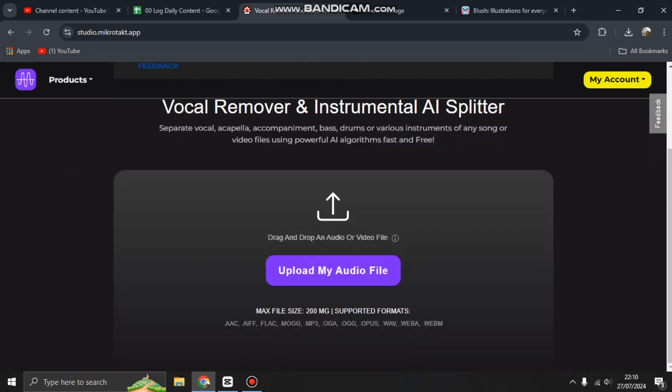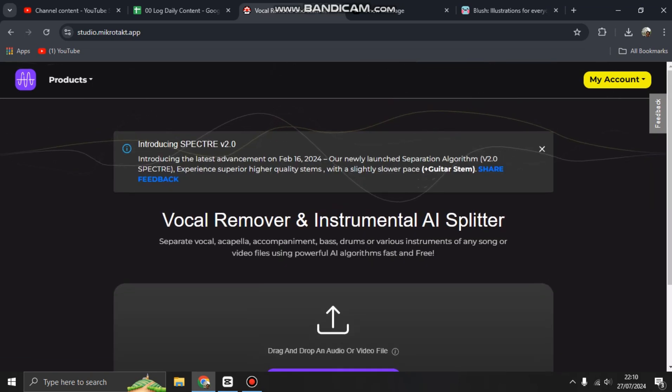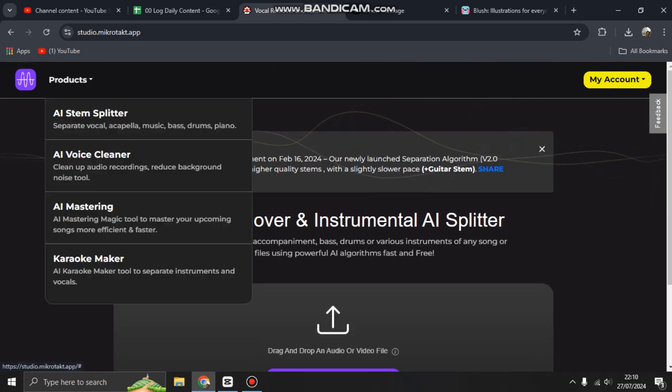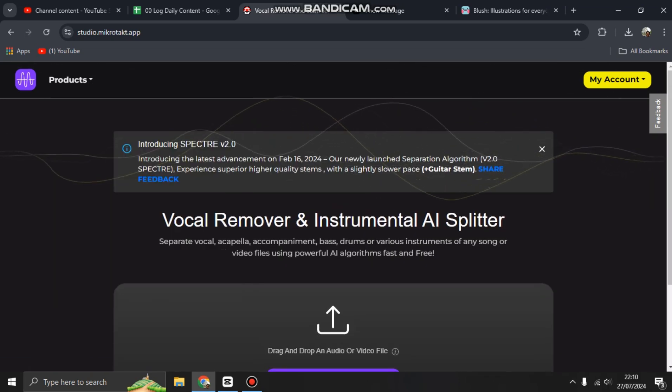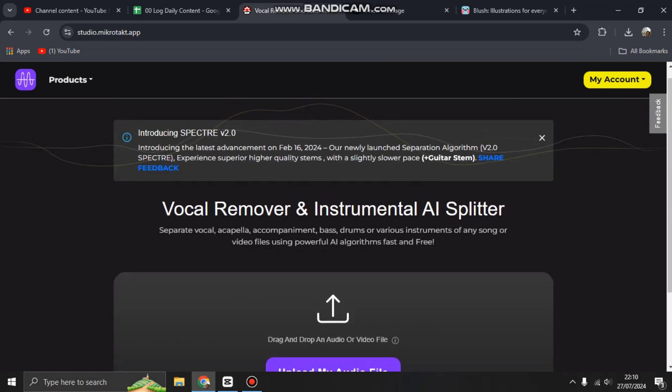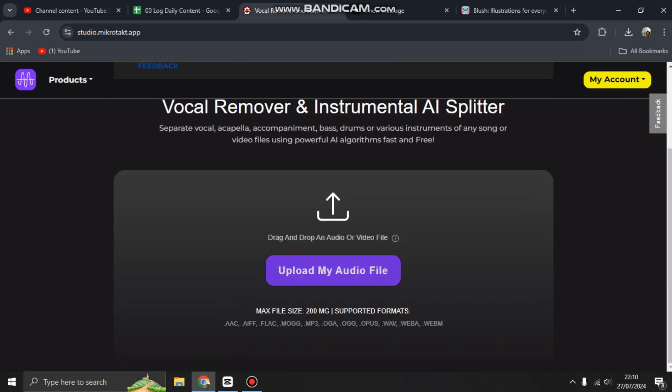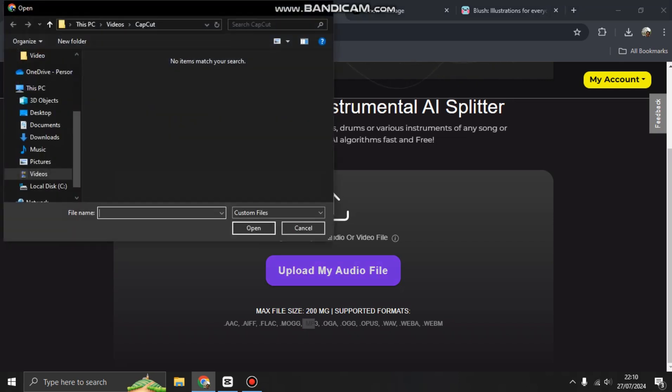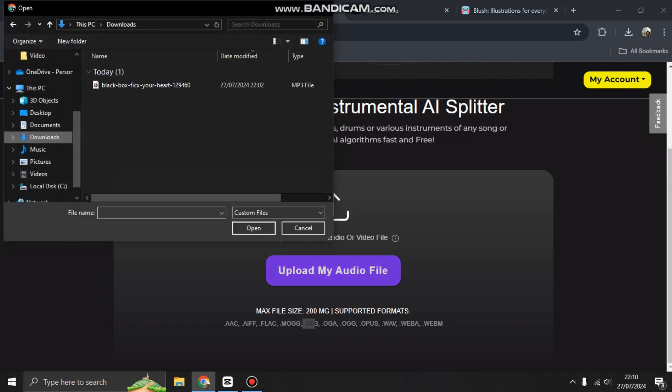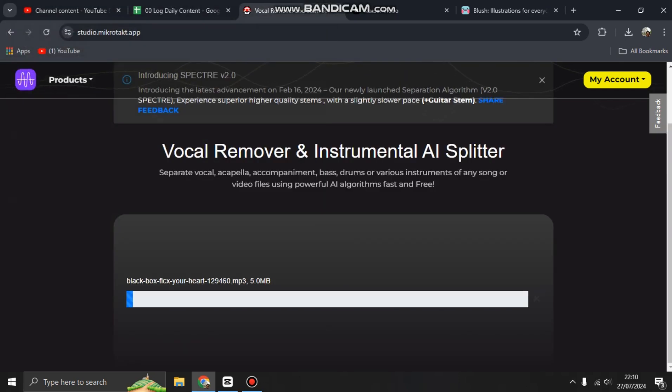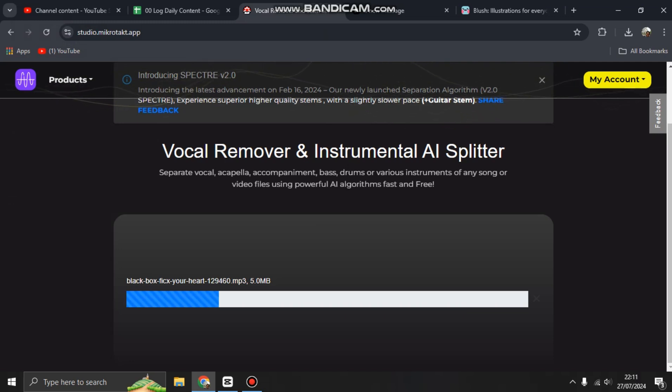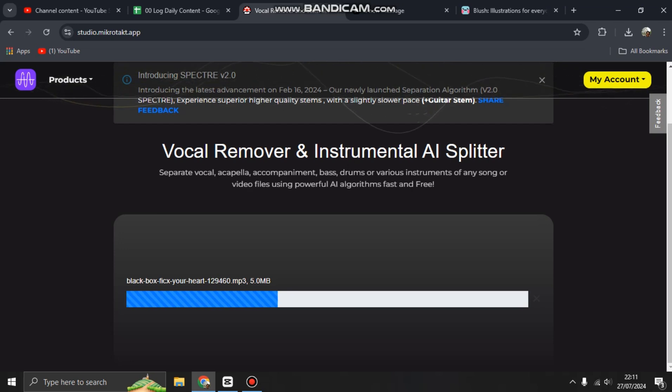We're going to try the first product, AI Stem Splitter. Upload your audio file here - maximum file size is 200 megabytes. These are the supported formats. I want to upload an mp3 file. Here's an example: a 5 megabyte mp3 royalty-free music that I downloaded from Pixabay.